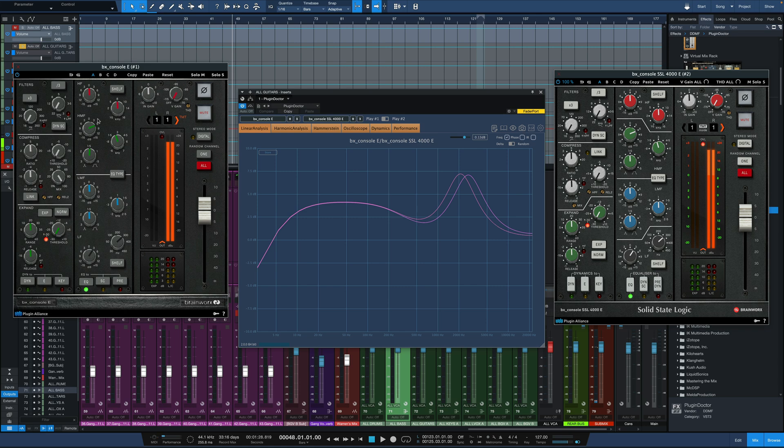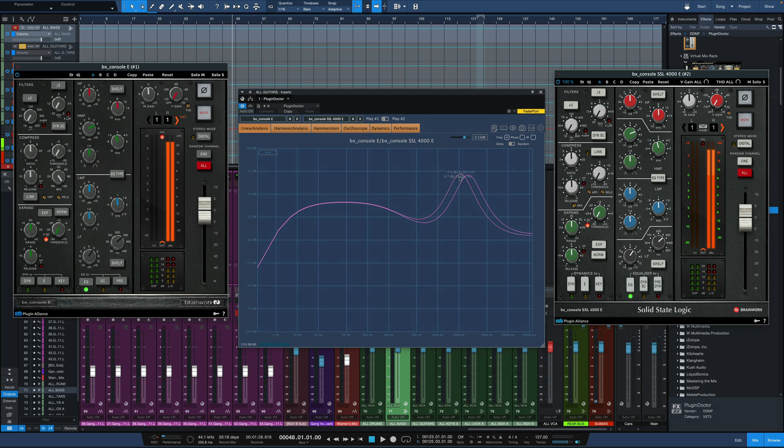Plugin number one, the old one on the left here, is actually peaking around 2.8K or so for our 2.4K setting. And plugin number two, the newer version, the BX Console SSL 4000E, is more like 2.1K or so. So it's inevitably going to sound a little bit duller.